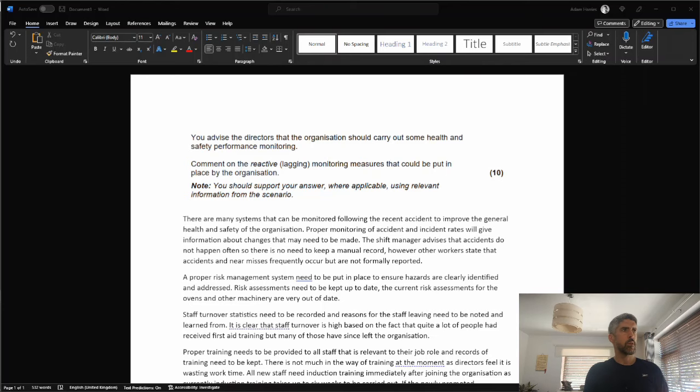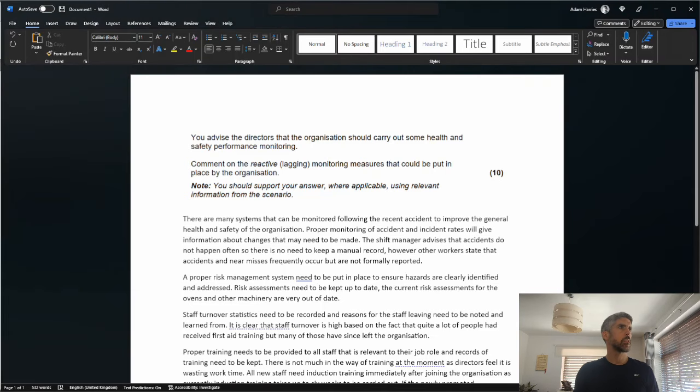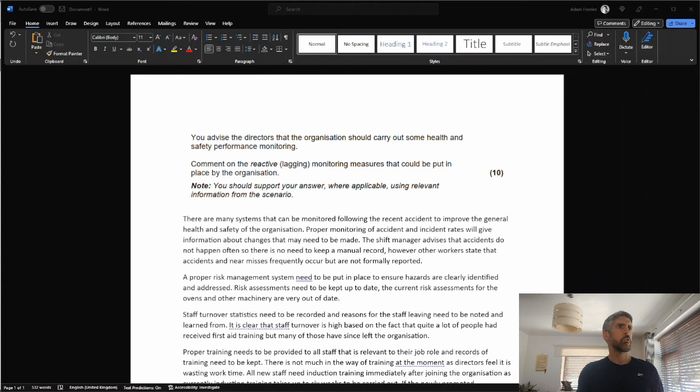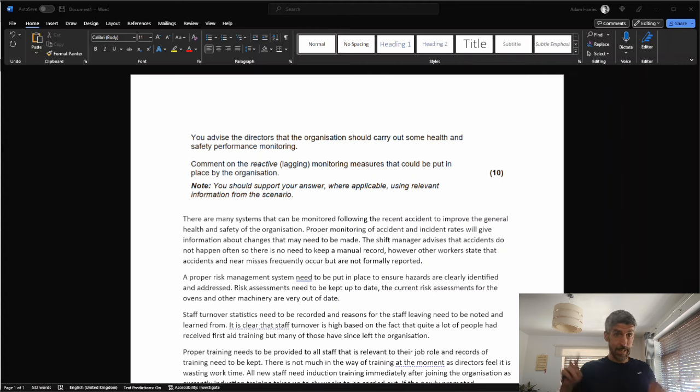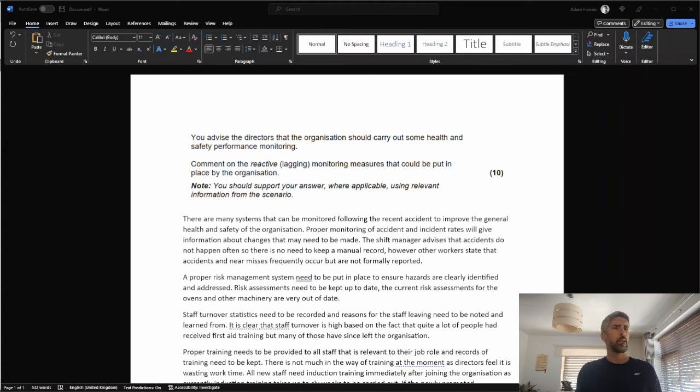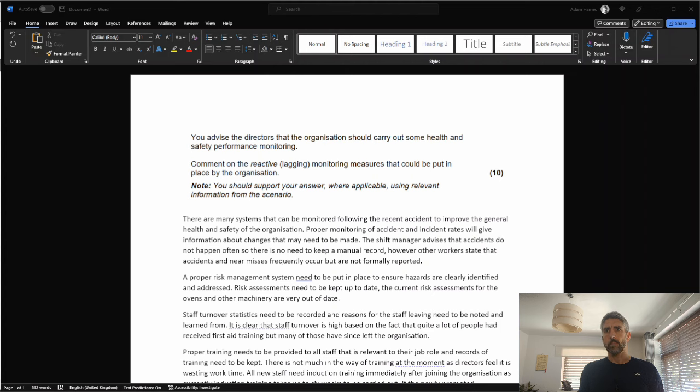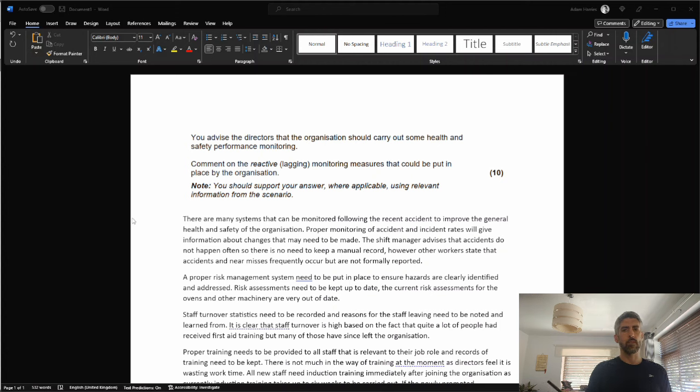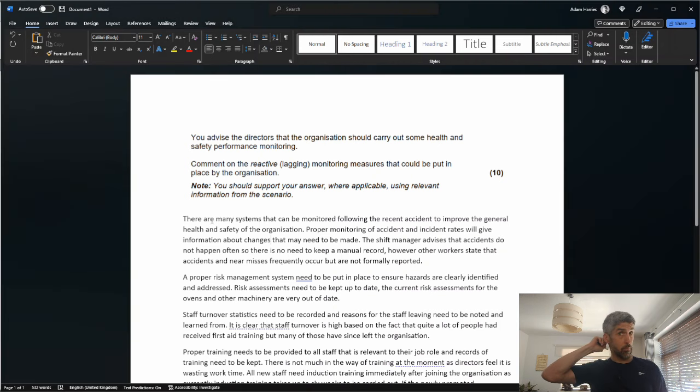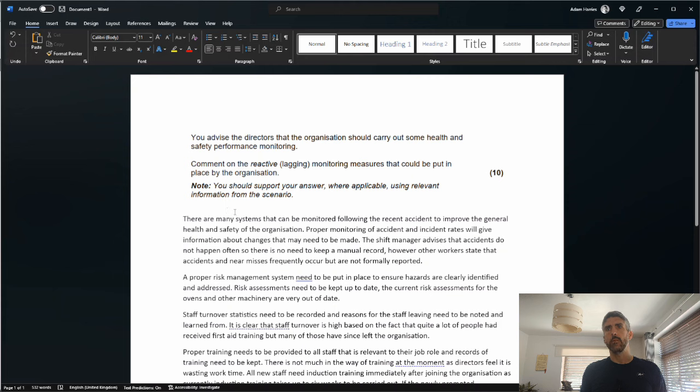Okay, have a read of the question. This one's about reactive monitoring measures, not active or proactive or leading monitoring measures. Let's have a look at what the candidate put there. There are many systems that can be monitored following the recent accident to improve the general health and safety of the organization. Proper monitoring of accident and incident rates will give information about changes that may need to be made. Not incorrect, but there's no marks available yet because they haven't said this is what I refer to as sort of like preamble, which you're not going to get marked down for, but it doesn't actually attract marks.